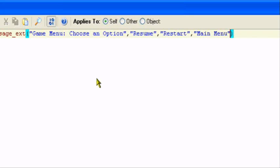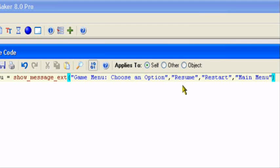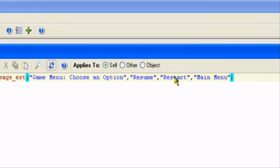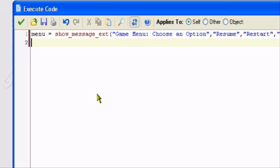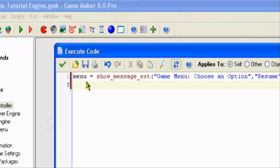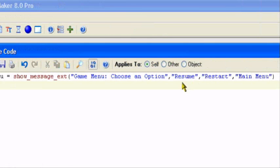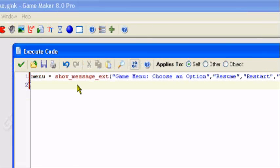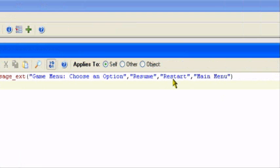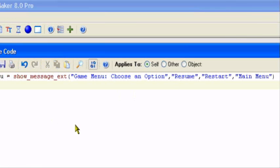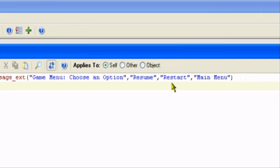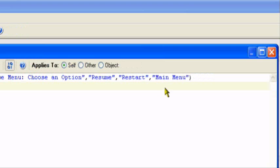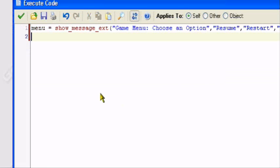Option one will be resume. This is choice number one. This is choice number two. And this is choice number three. Menu is our variable. If we click on resume, which is option number one, menu will be equal to one. If we click on restart, which is option number two, menu will be equal to two. Basically, option one, if you click on it, menu will equal one. If you click on restart, menu will equal two. And if you click on main menu, menu will equal three.